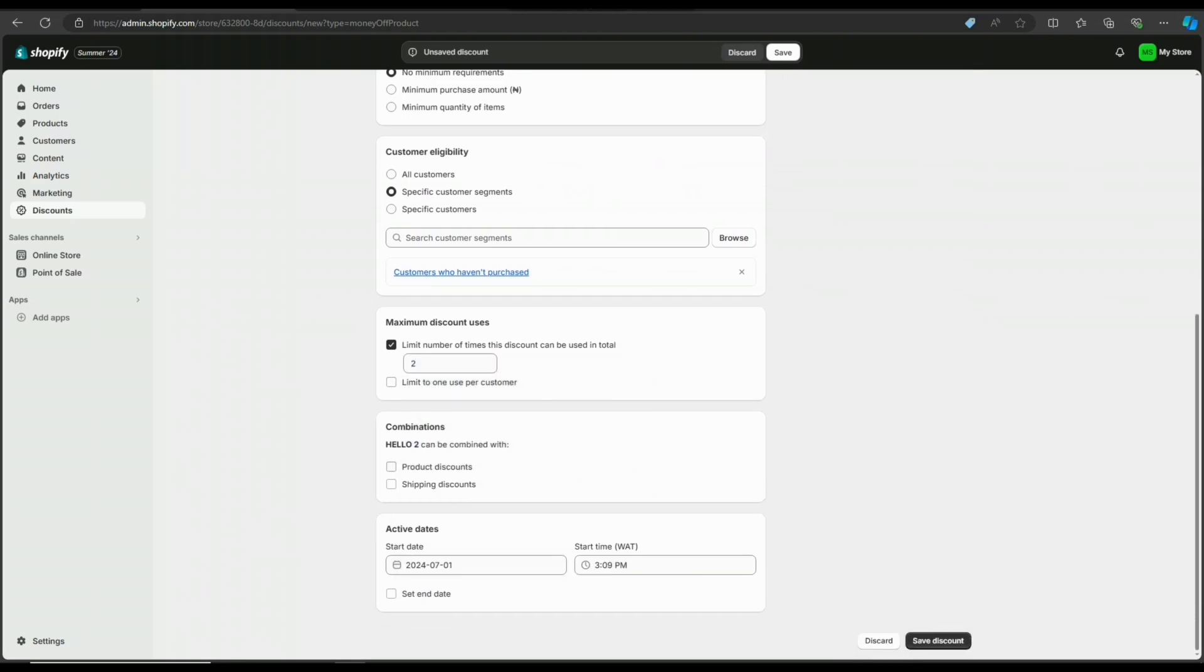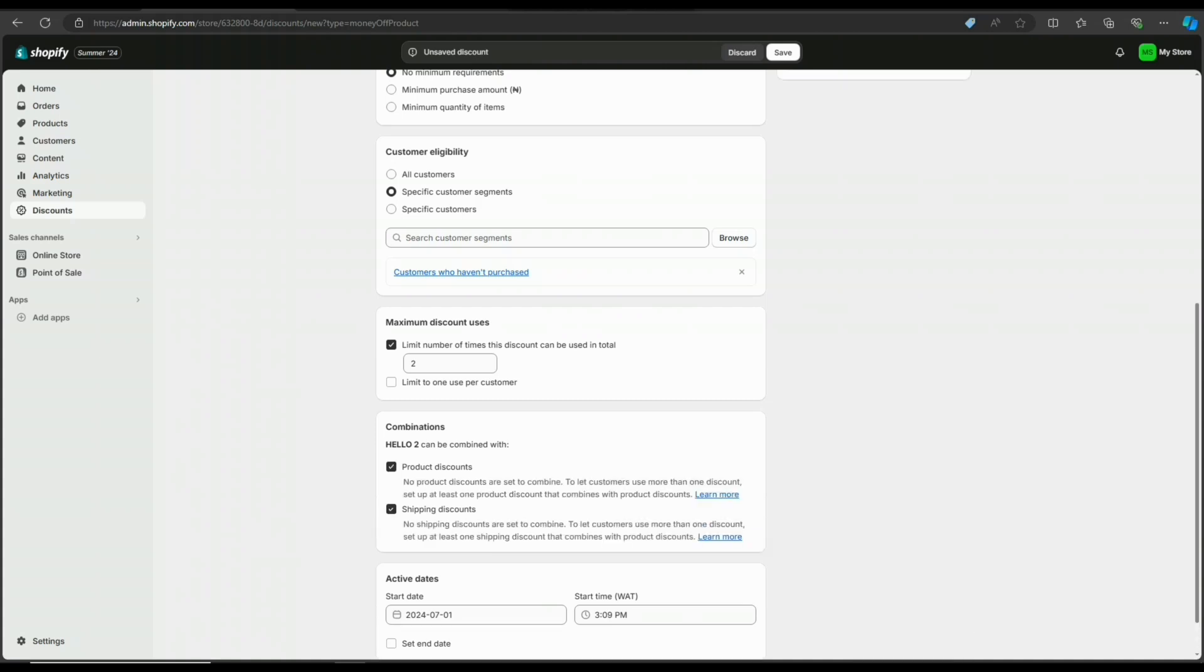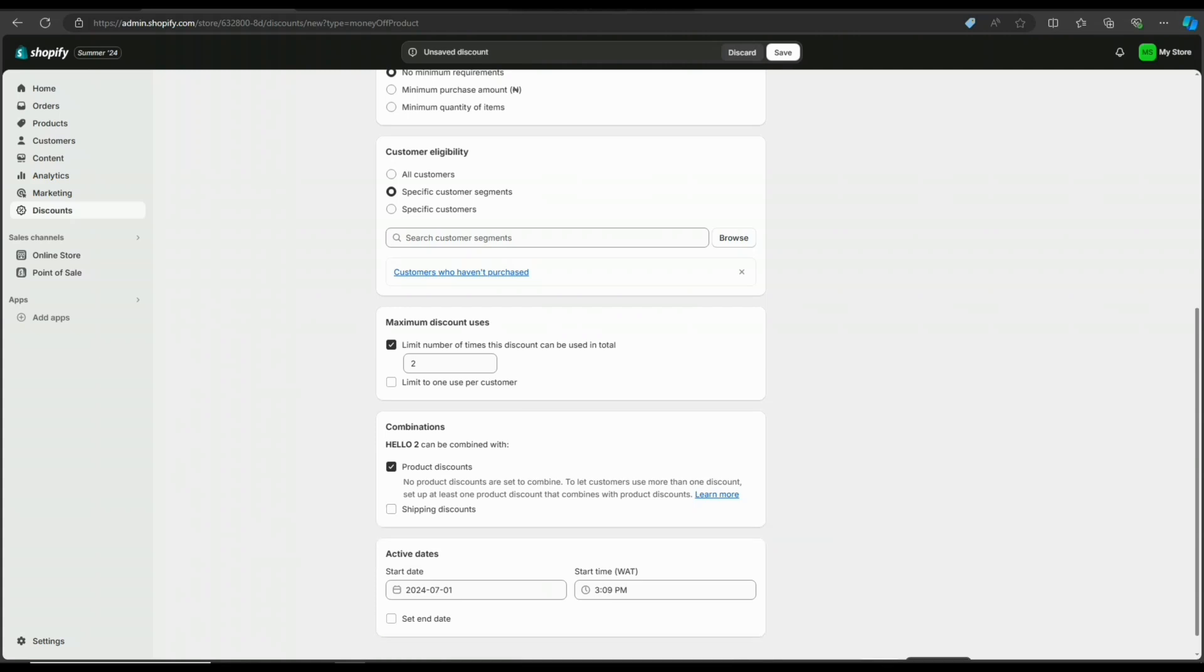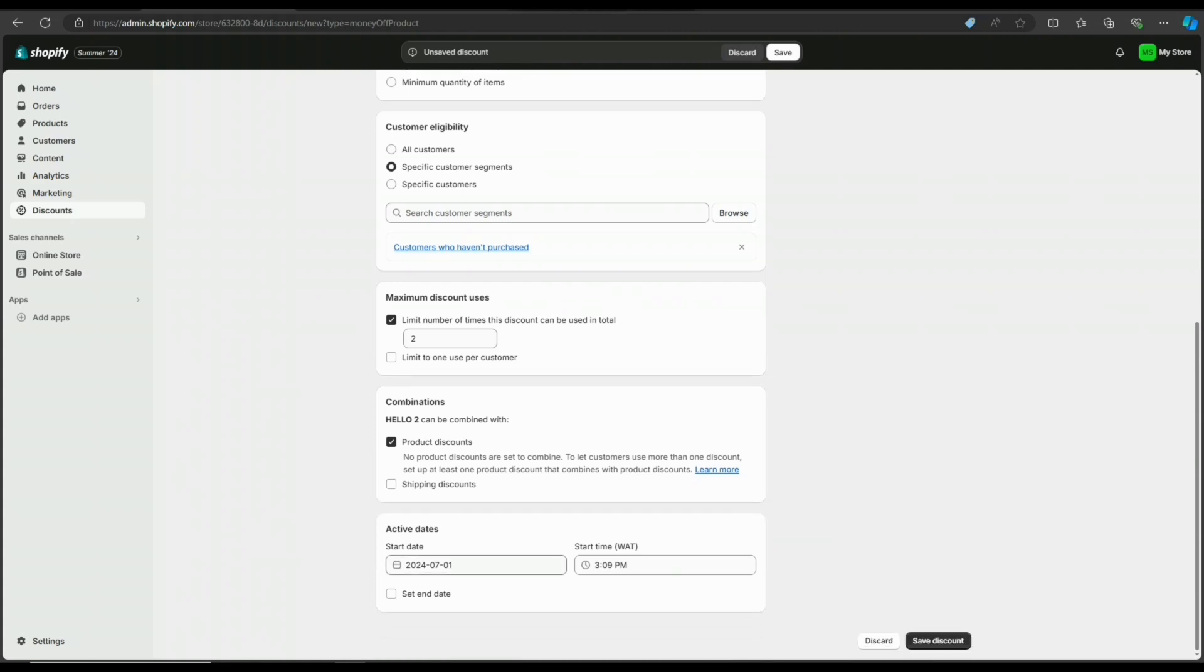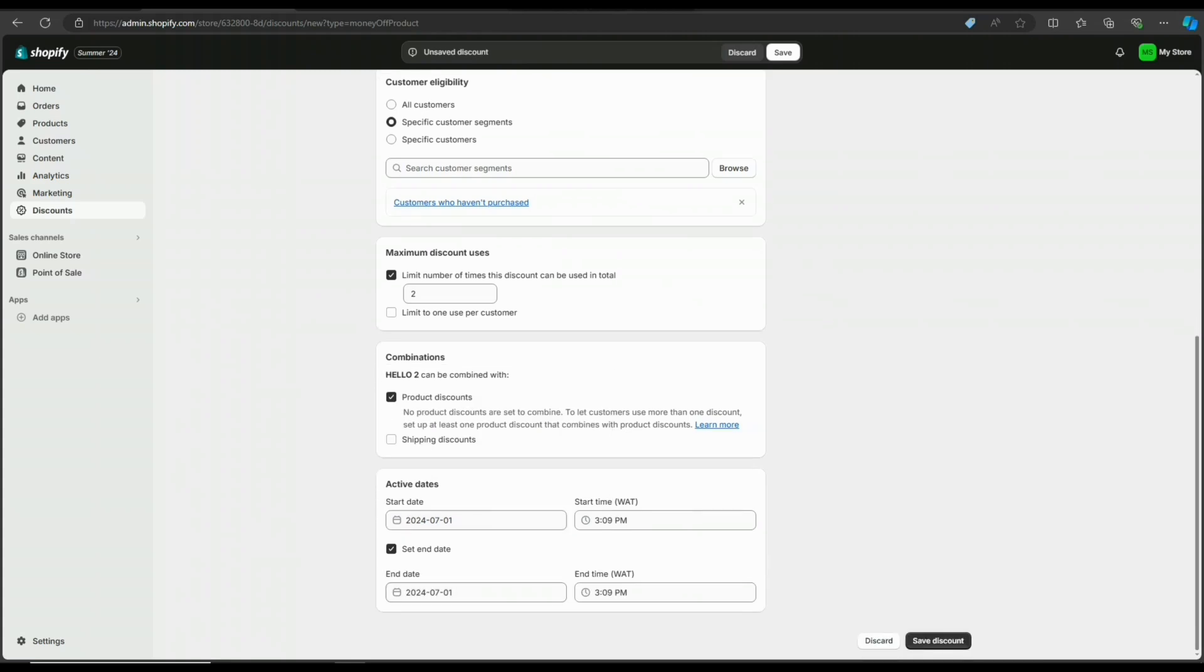In the combination section, the discount you offer can be on products or shipping. Then you have the date settings for when to start the discount and when it expires.